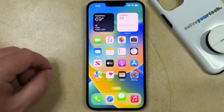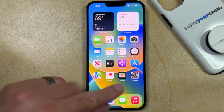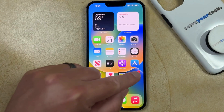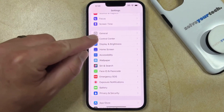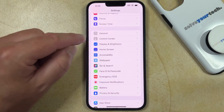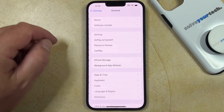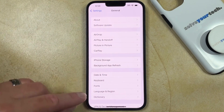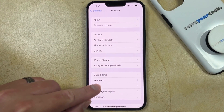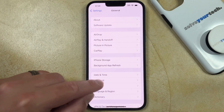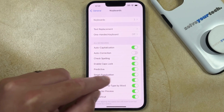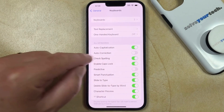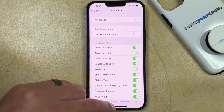You can do this by opening the Settings app on your iPhone. You can then scroll down and select the General option. You can then choose Keyboard from this menu, and then you can tap the button to the right of Predictive to turn it off.